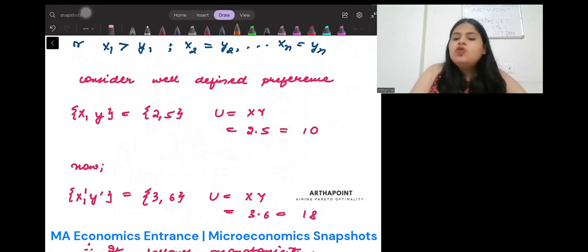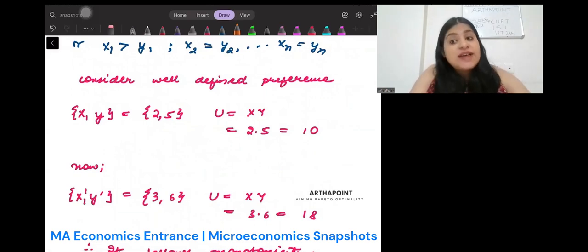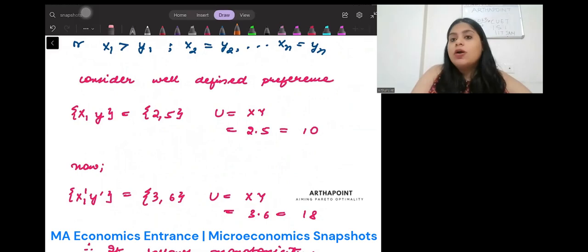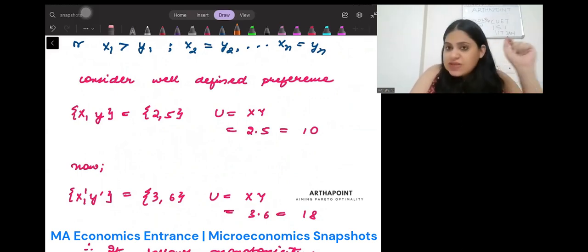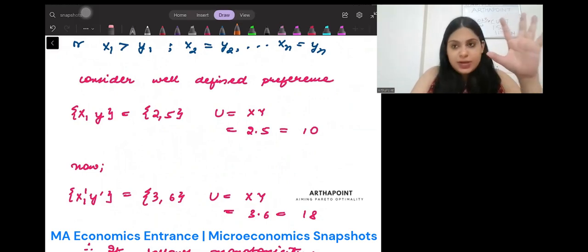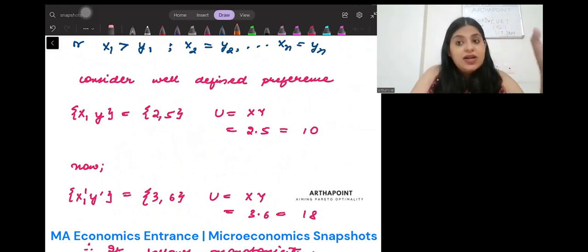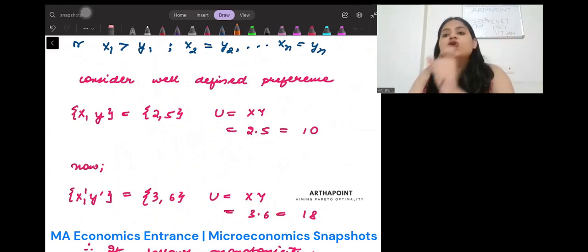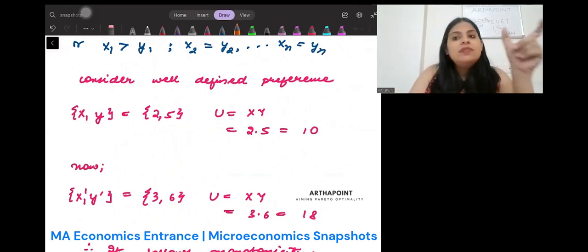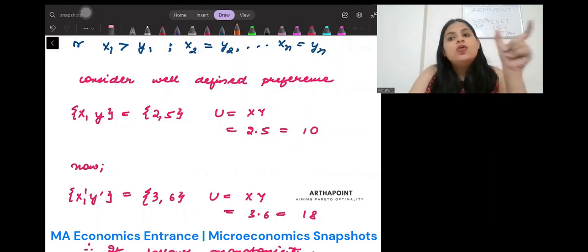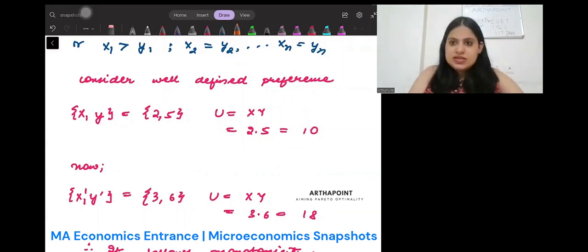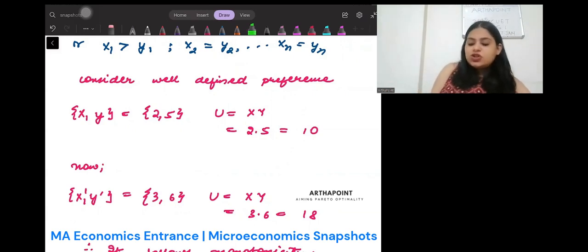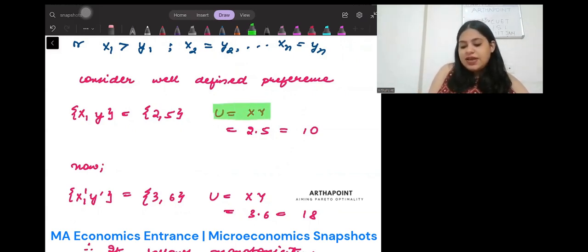Let's see if monotonicity is actually satisfied for well-defined preferences. It will be satisfied if the bundle which has more of the good provides higher utility. If the bundle has more commodities, the utility needs to be more. A utility function of well-defined preference can be U(x, y) = x·y.